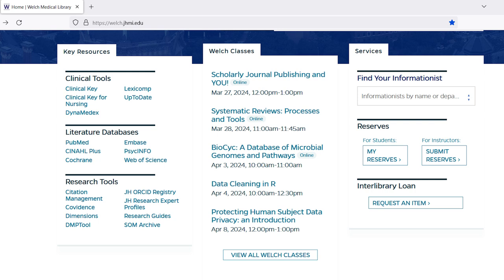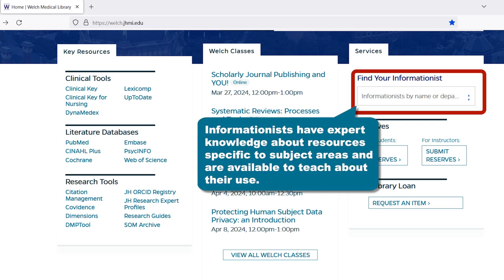To learn more about how to use the many resources available to you at Johns Hopkins, contact your Welch informationist. Every school and department in the Hopkins Health Sciences community is assigned an informationist. Use the drop-down list in the Services section on the right side of the library's homepage to find your informationist by their name or your department.